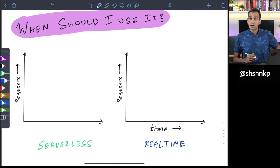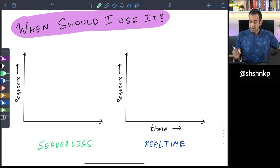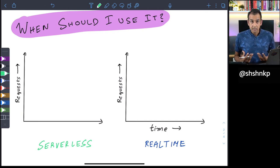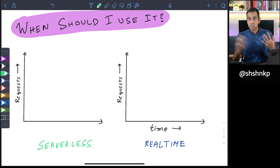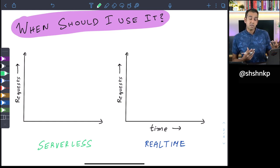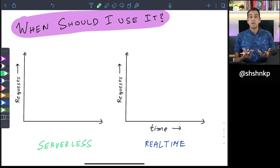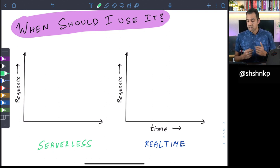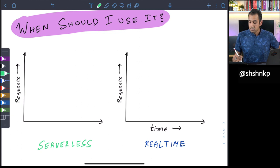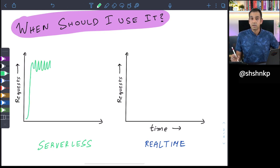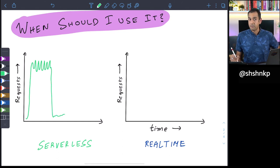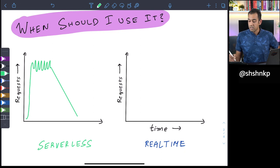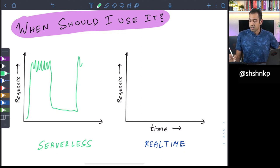Now let's take a look at when you should use it. Let's say you're a retailer and you have customers visiting your website to search for something, and you have a machine learning model that can generate recommendations from your catalog to the customer. Let's say your traffic looks something like this — requests come in, there are plenty of requests, and then you're a small retailer so you don't have traffic later in the day, and then later in the evening you have a traffic spike again.